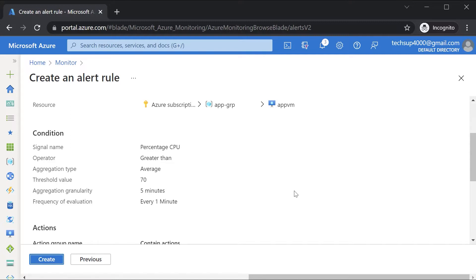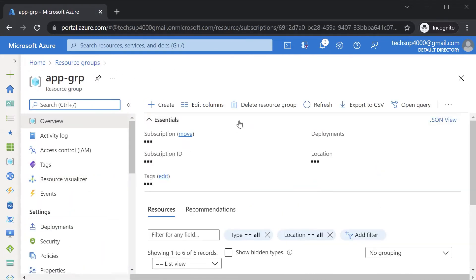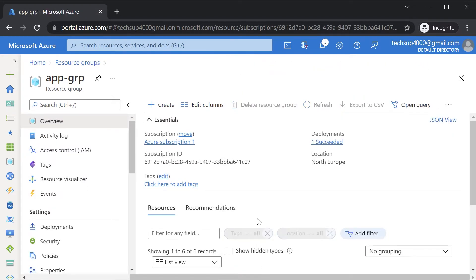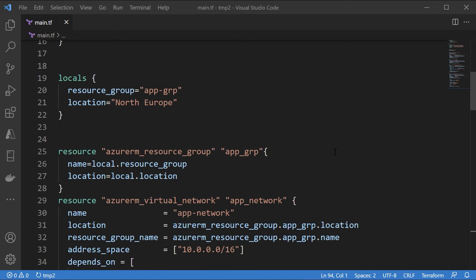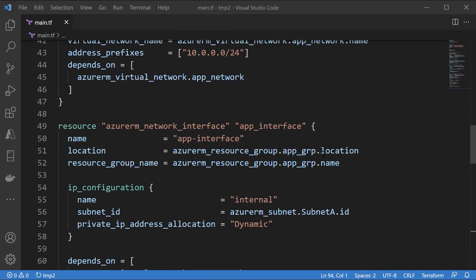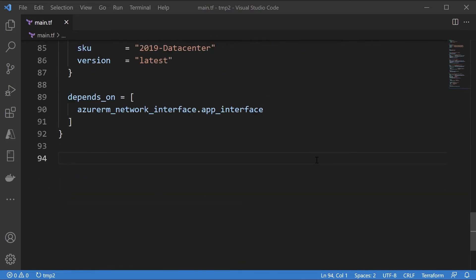Now I want to create the same alert using a Terraform configuration file. First I'll delete my existing resource group. In the Terraform configuration file we'll actually deploy an Azure VM and deploy an alert rule based on that Azure VM. The existing code already has the deployment of an Azure VM, as seen in earlier videos.